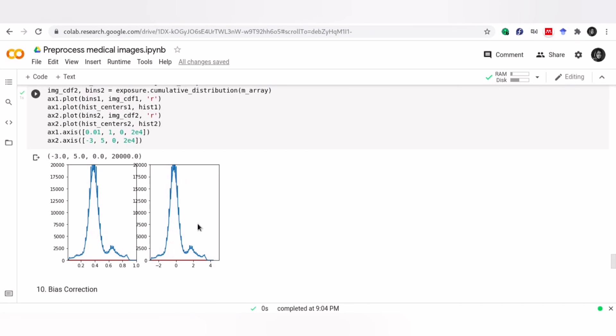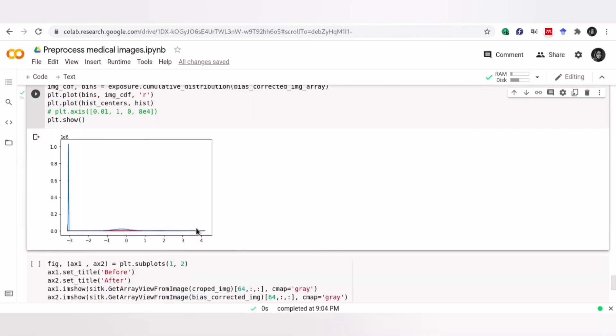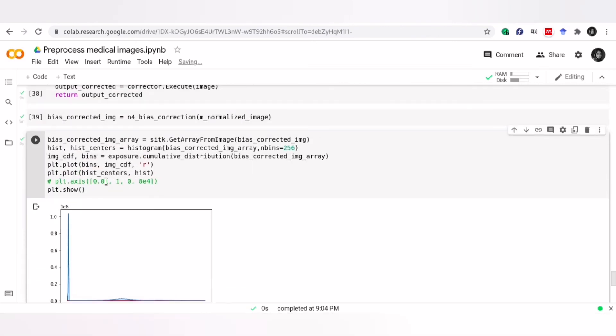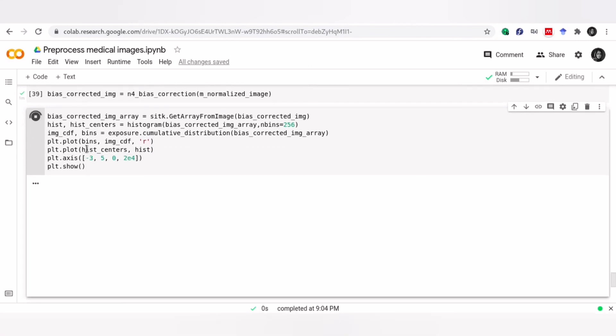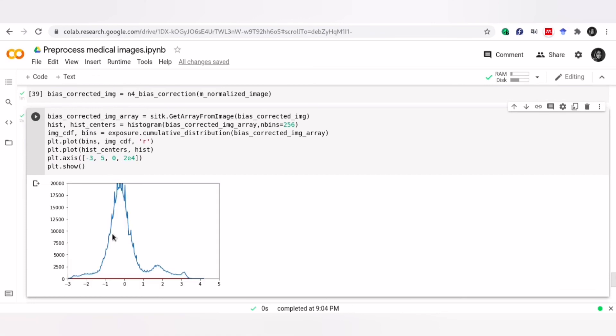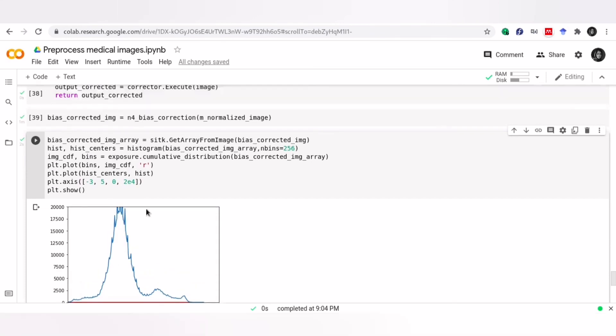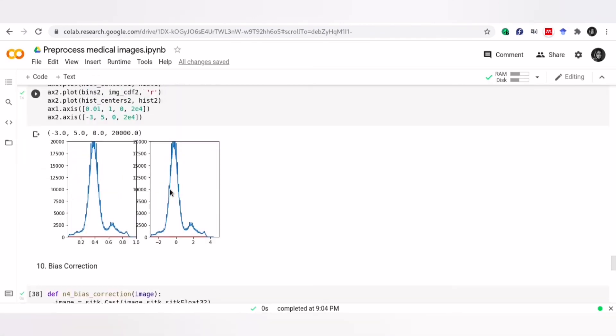This is our histogram before we apply N4 bias correction filter. Let's zoom to see the histograms better. This is the histogram of our corrected image. And now we can compare it with the previous one.